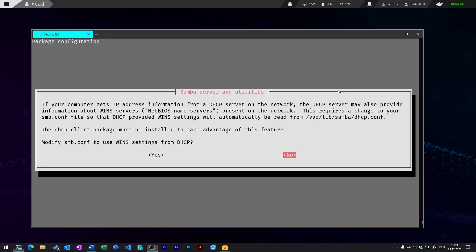During the installation, Kali Linux will also ask you for some things. For example, if you want to modify the smb.conf to use the wins settings from DHCP. So just have a look at the documentation if you want to do that or if you want to use it. I usually just select no.